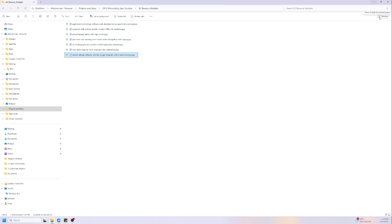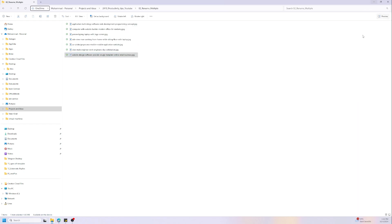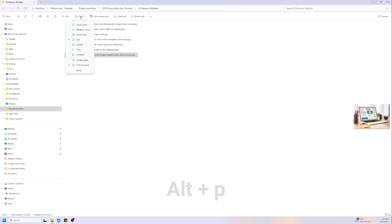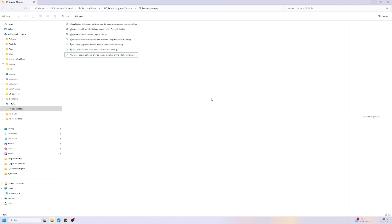But there is a better way with Alt+P. You can preview the files, as you can see on the right side of my screen. So we have a preview pane just by pressing Alt+P. You can also activate it here with this menu on the top, but with a shortcut it's much easier and quicker.